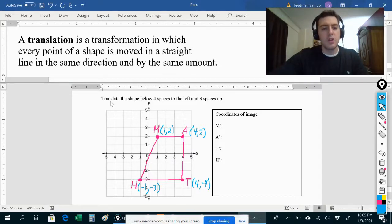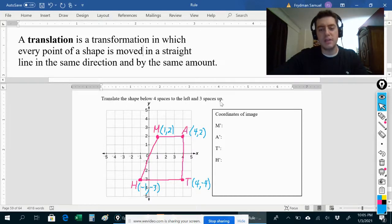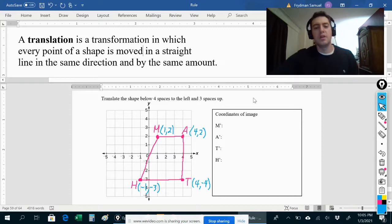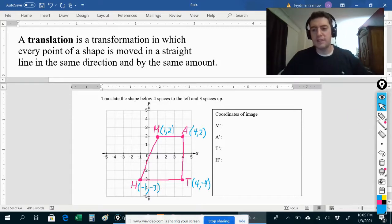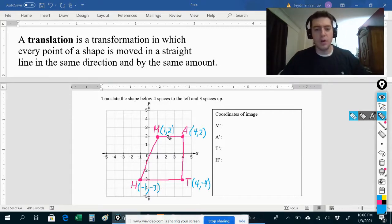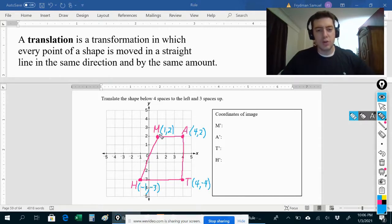Let's take a look at an example: translate the shape below four spaces to the left and three spaces up. We have point M over here, which is at (1, 2), and we're going to move that four spaces to the left.